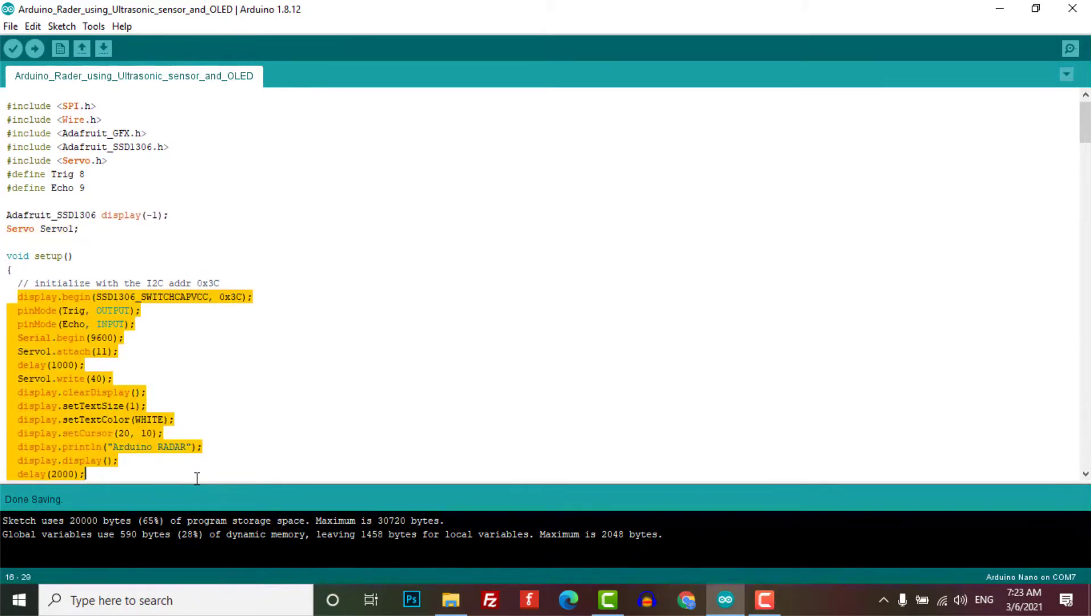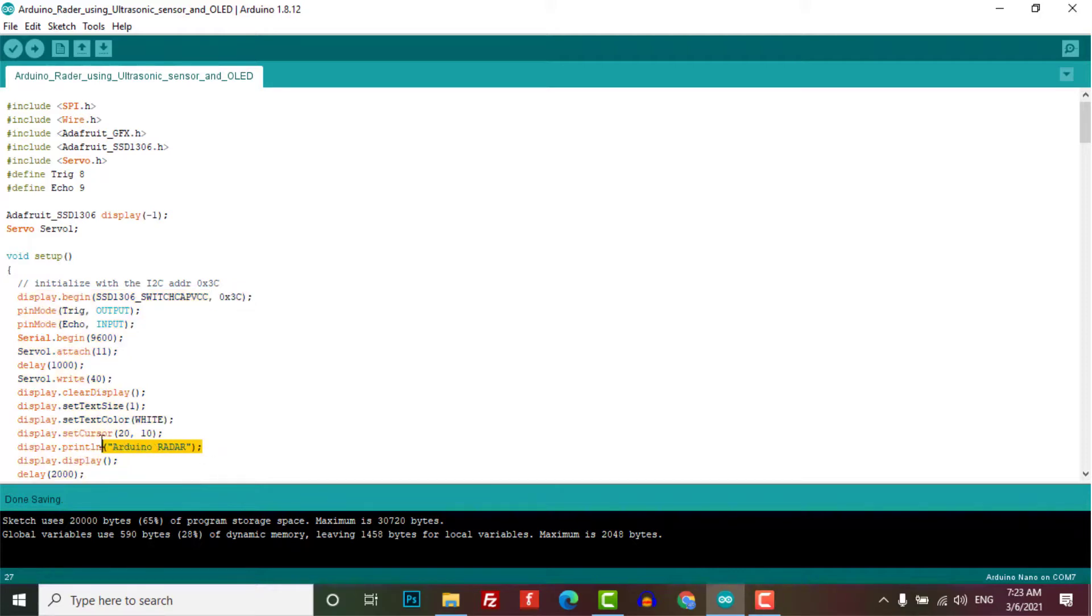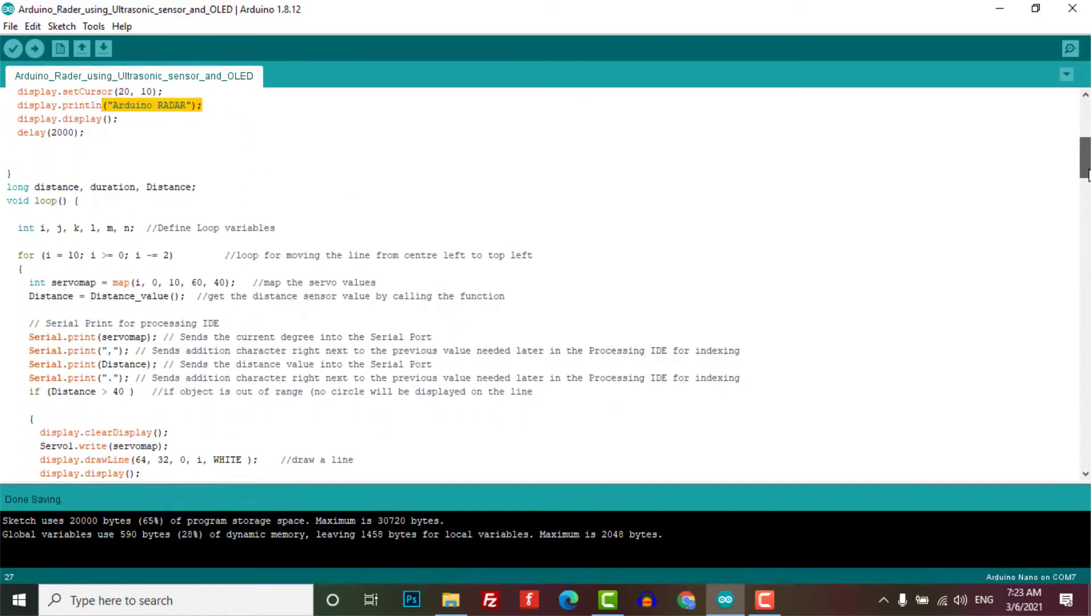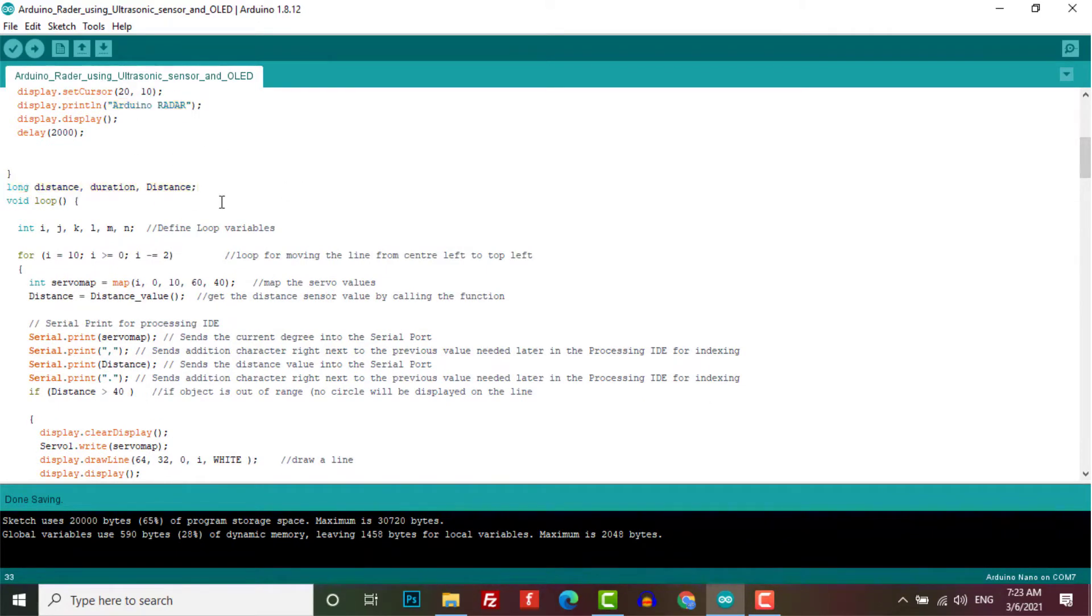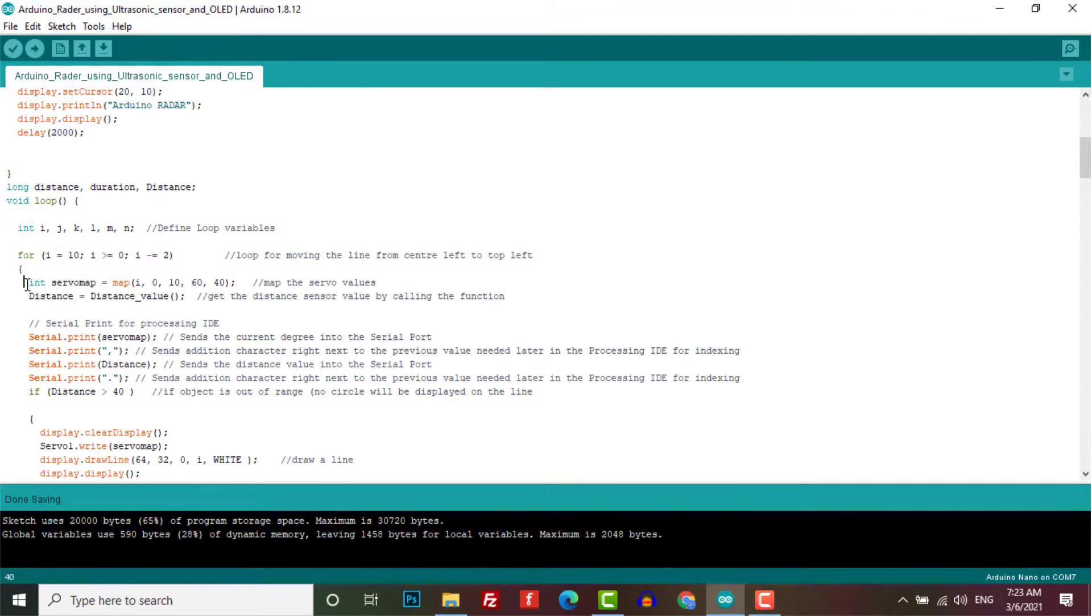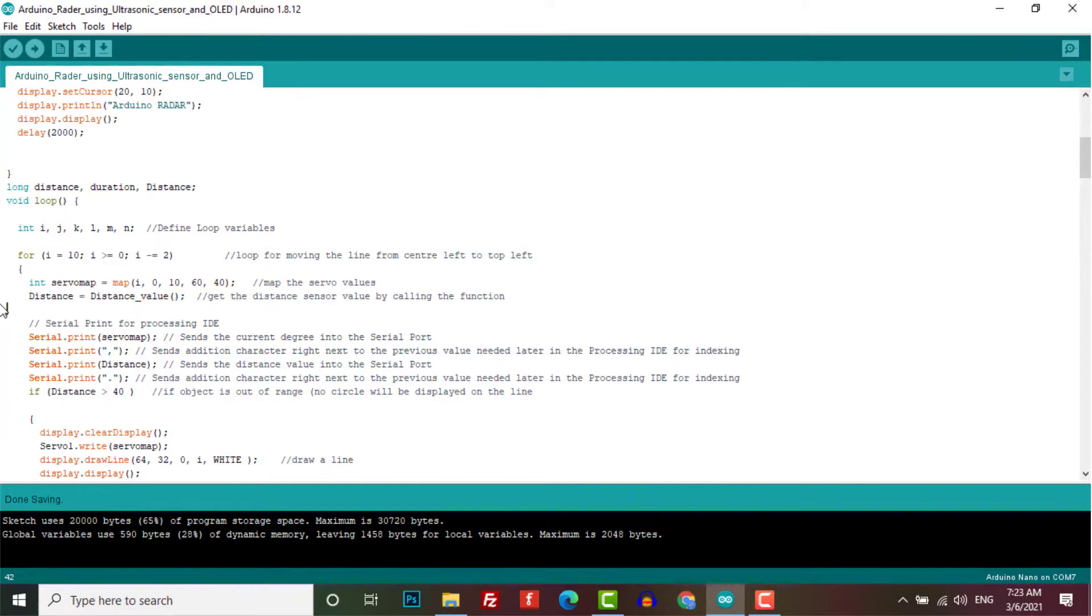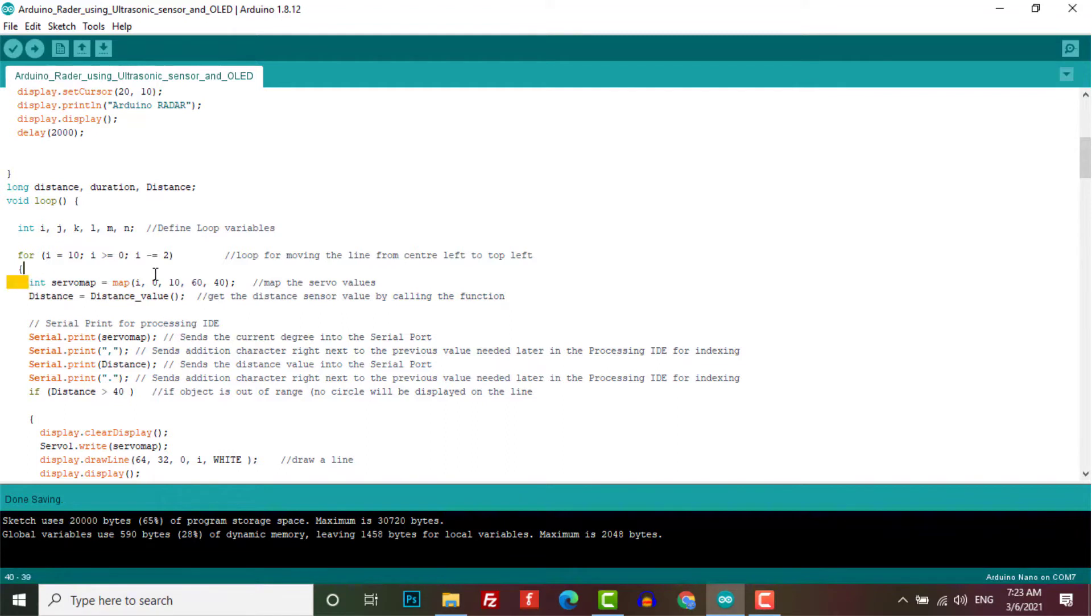Here we have defined the servo attach pin to pin number 11 of Arduino and then we start the display with Arduino radar welcome message. Here we have defined the long variables and then we defined the loop variables. The loop variables are for moving the line from center to the left and right. Here this code helps to map the servo values.